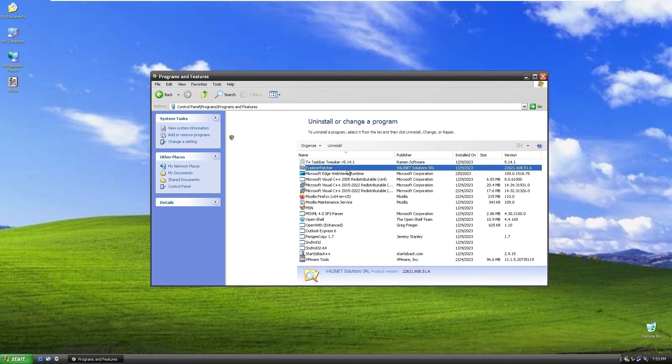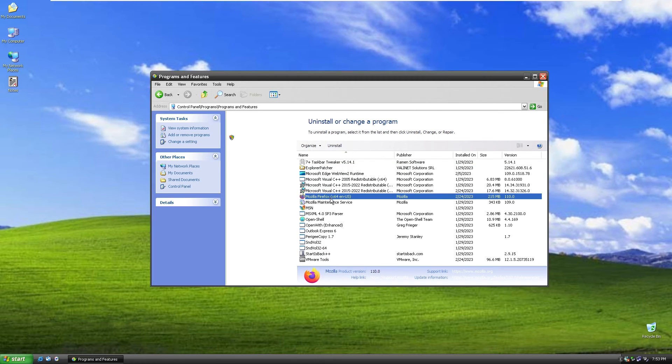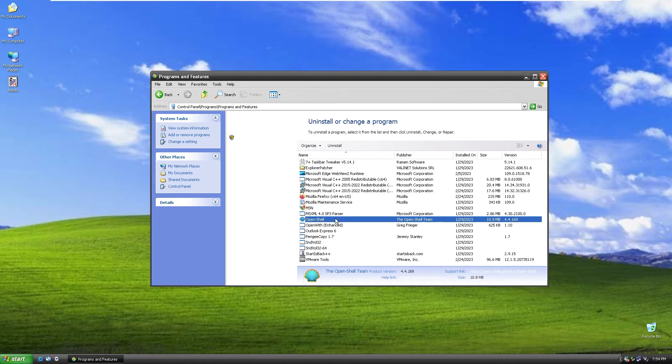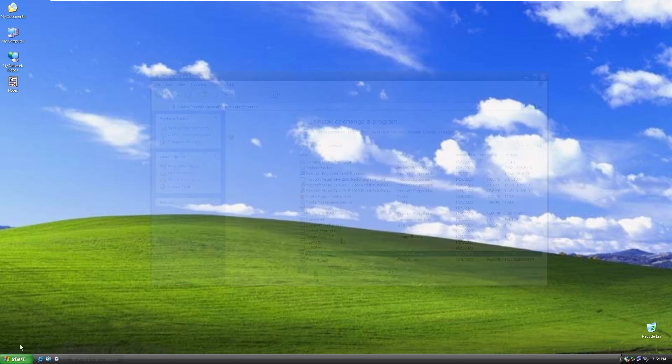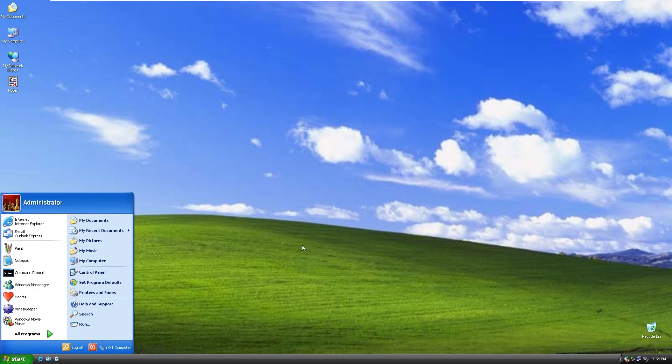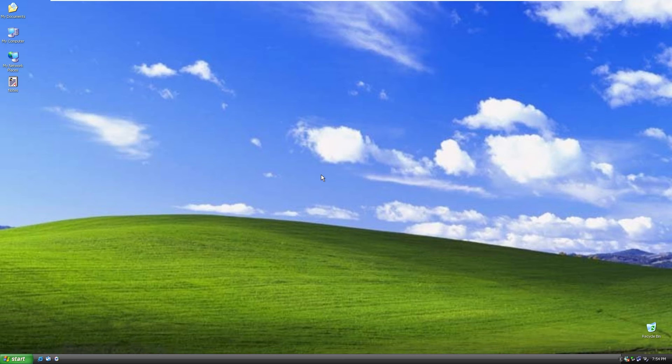We also have Explorer patcher installed, Mozilla Firefox, open shell, and Start is back plus plus. These are all of the programs which are pre-installed in this custom Windows image.